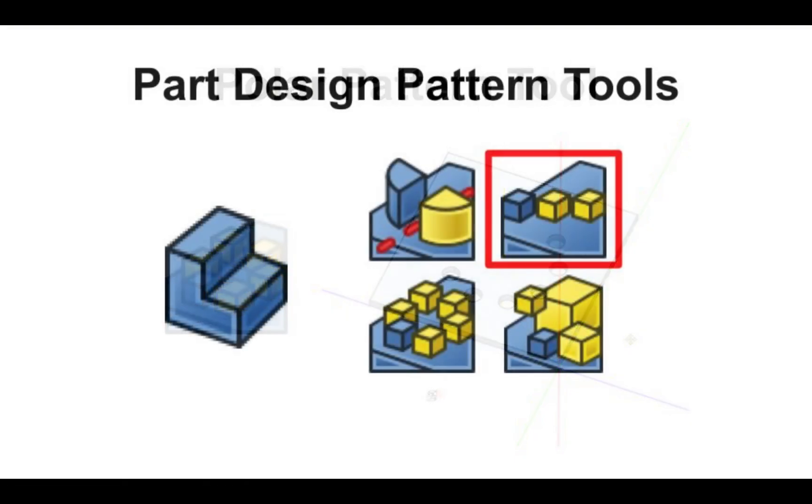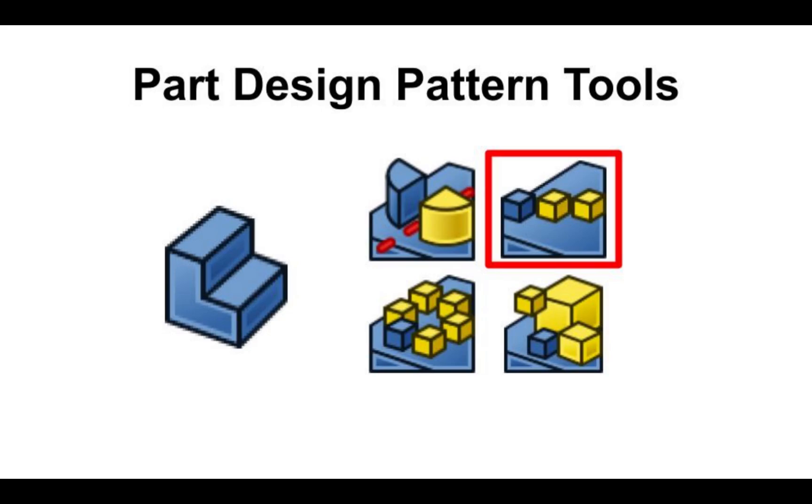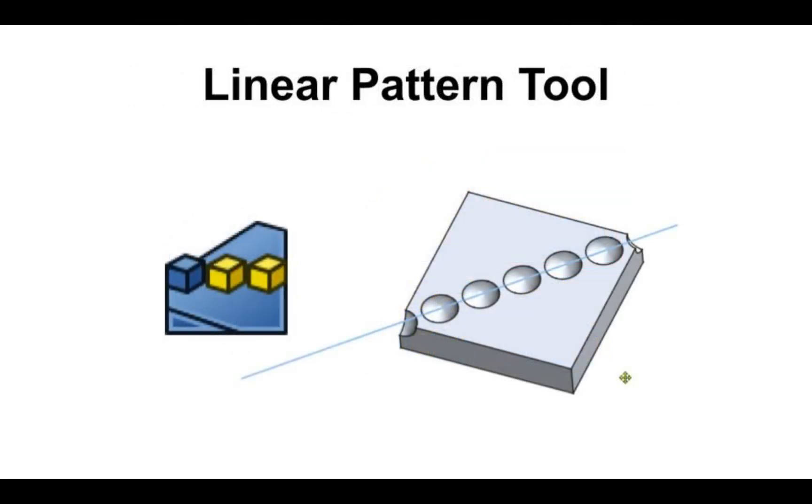The linear pattern allows for a body or feature to be repeated in a straight line. This can be along an axis or a reference. These also include datum helpers, such as a datum plane or datum line. Here I have created a linear pattern on an additive box, removing material with a subtractive sphere. You can see the datum line is used to guide the pattern.